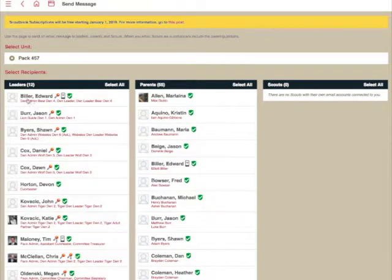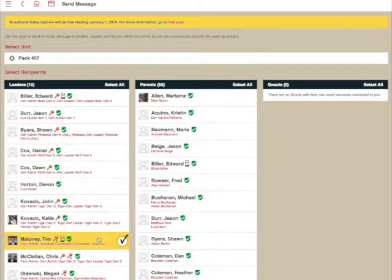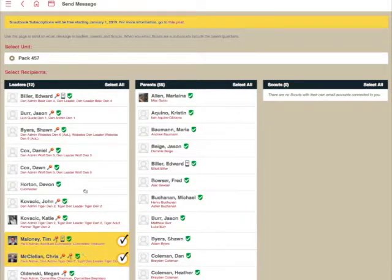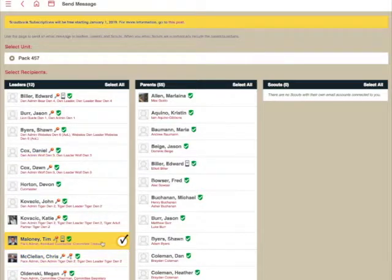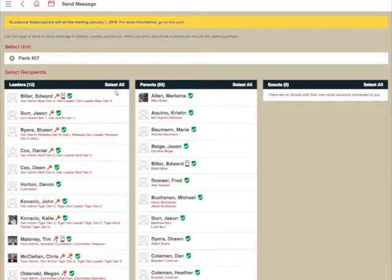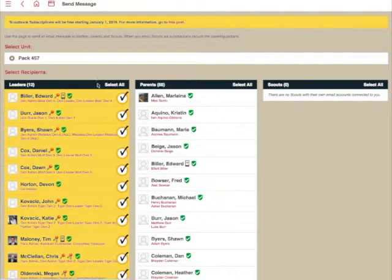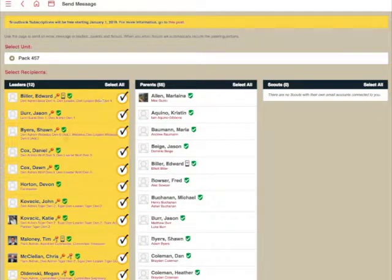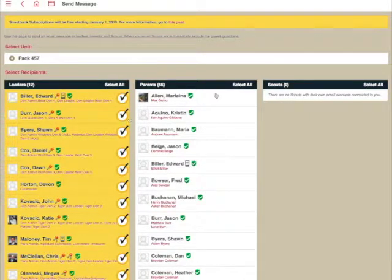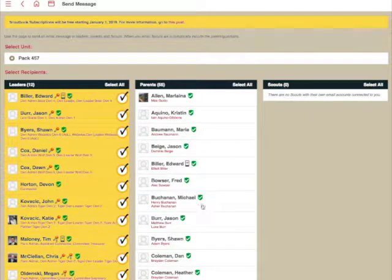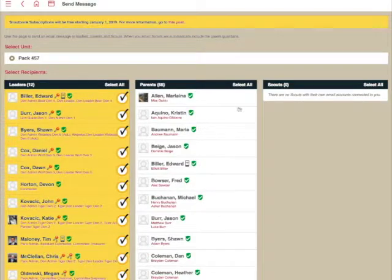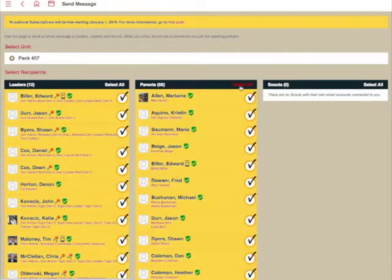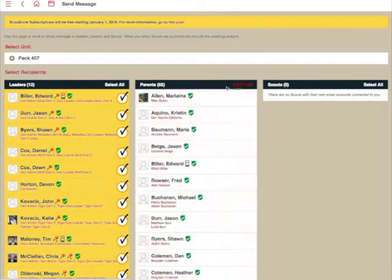From here, what you're going to do is select your recipients. It's very easy. Simply check on the people that you want to send a message to. You can also check off Select All in each column, and that will select all of the leaders or select all of the parents to be able to receive the message.